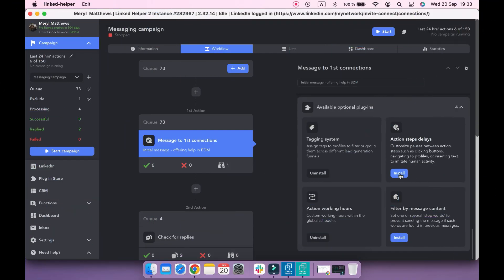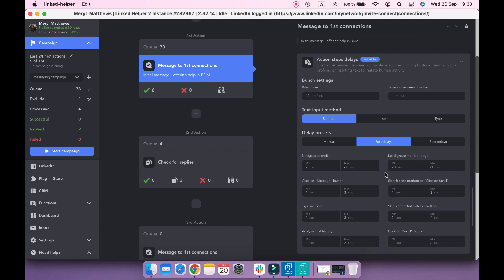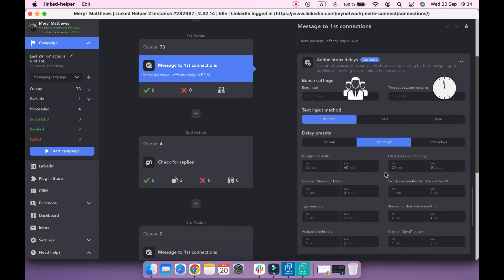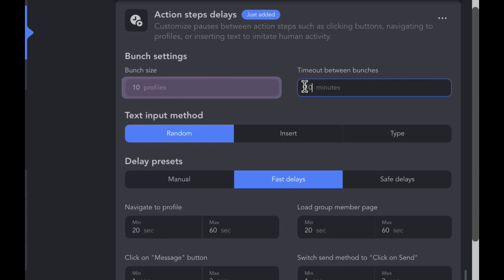Action Steps Delays plugin allows you to set up timeouts between bunches and the bunch size itself, as well as pauses between each action step. Default settings are good to go, but you can set your preferences. For example, make this action sleep for 10 minutes after processing 10 profiles.